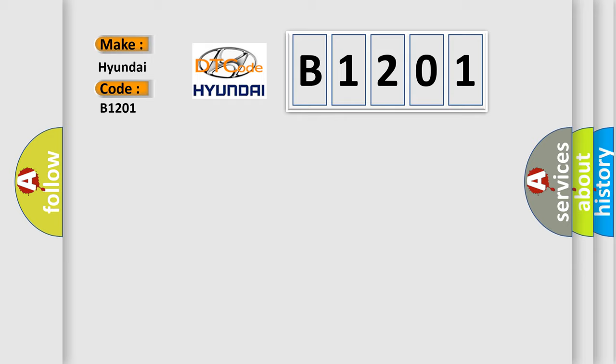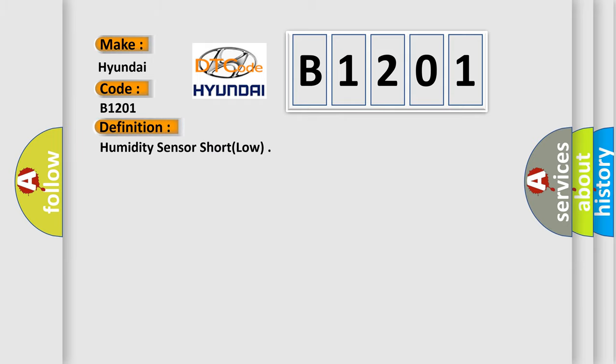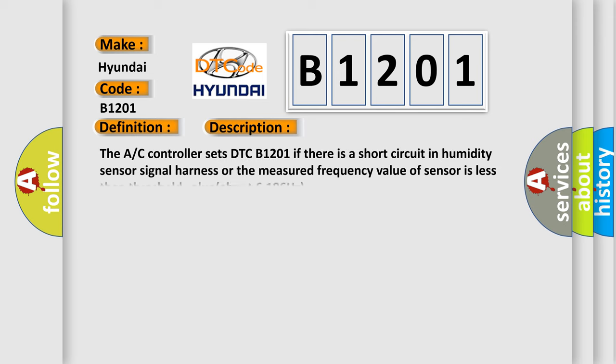The basic definition is: Humidity sensor short, low. And now this is a short description of this DTC code. The AC controller sets DTC B1201 if there is a short circuit in humidity sensor signal harness or the measured frequency value of sensor is less than threshold value about 6186 hertz.